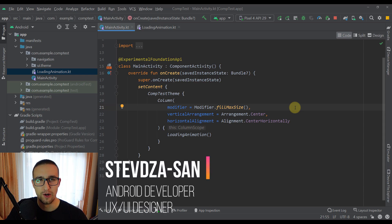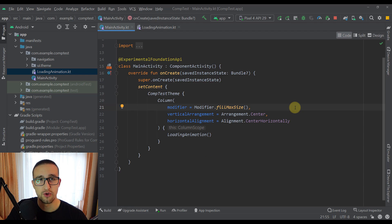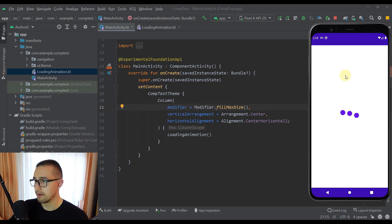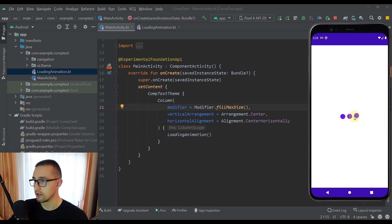Hi, hello there and welcome back to my new video. In this video I am going to teach you how to create a beautiful and smooth loading animation in Jetpack Compose. This is how our animation will look like at the end. We are going to have three different circles and each one of those circles will animate its Y position, with a delay between those three animations.